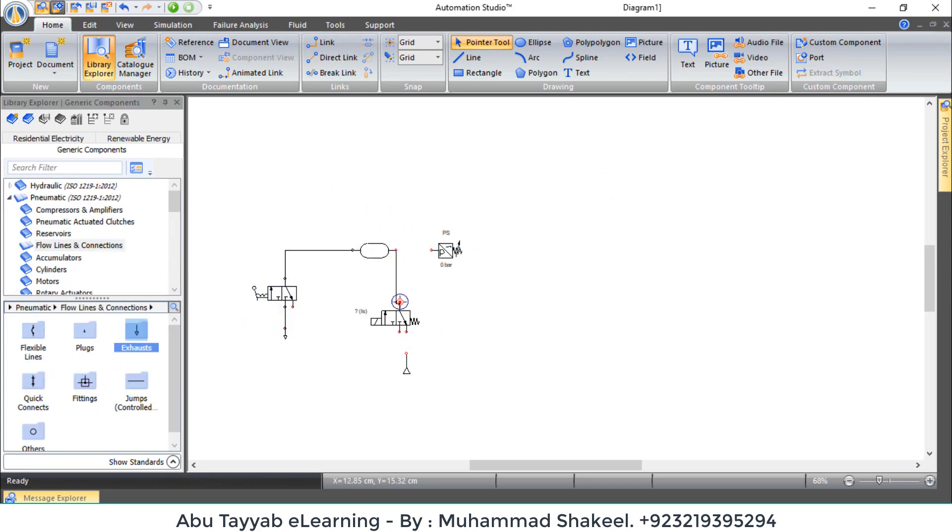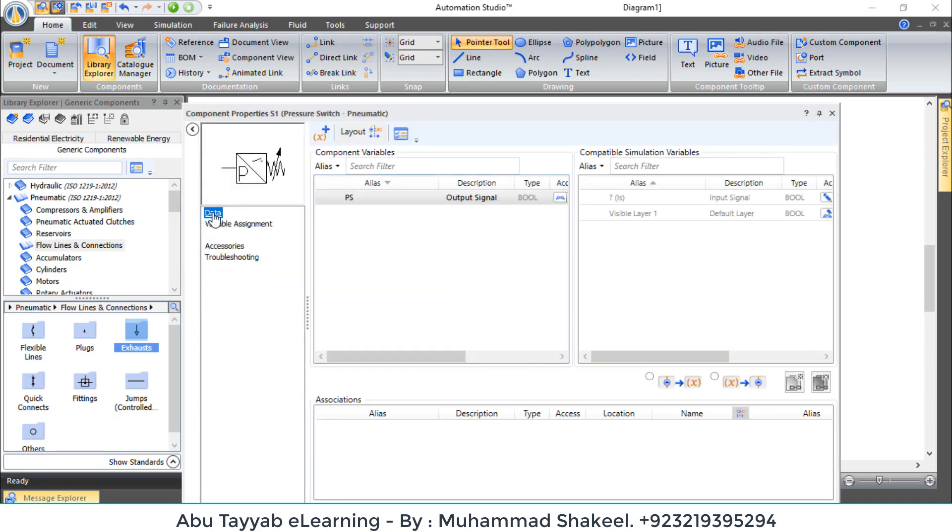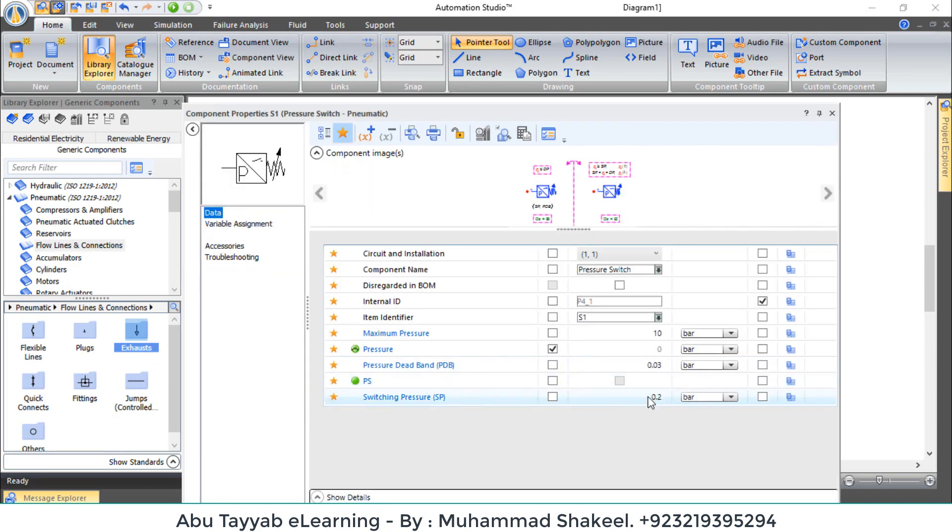Arrange the components and make connections. Set the pressure switches switching pressure at 8 bar and the difference at 5 bar.